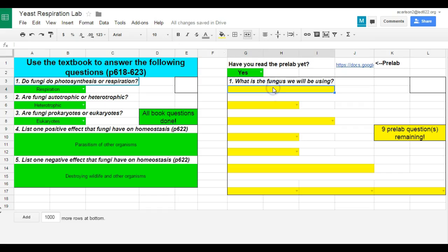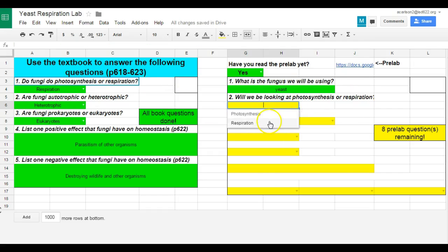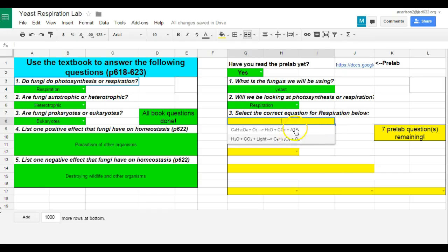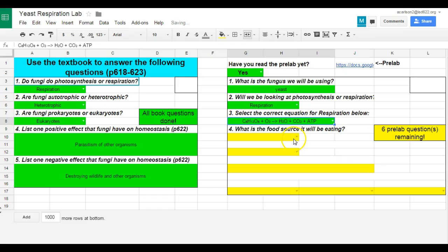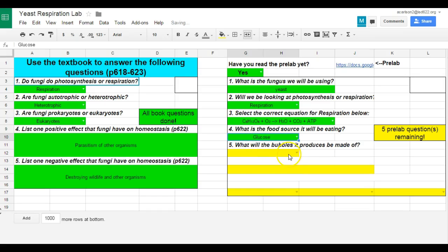they click no, won't do anything. Now it's going to ask them questions about this lab. So what's the fungus? Yeast. Will we be looking at photosynthesis or respiration? And that's right off of here. That one is going to be respiration. Select the correct equation, and I'm going to be pulling it off of one of those two options. They have to pick the right one. That's the respiration. What's the food source of these options here? Glucose, oxygen, water, CO2, or ATP. The correct answer is glucose.